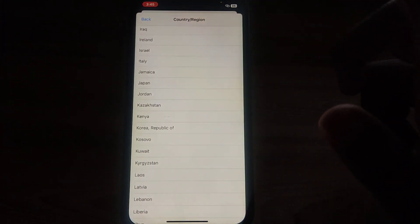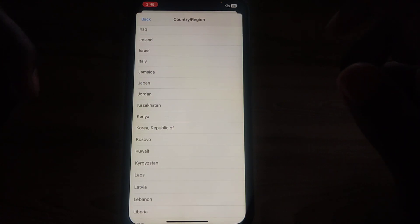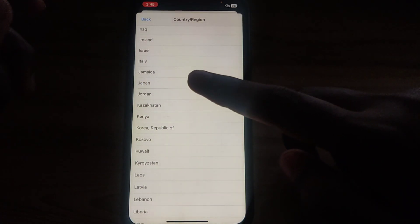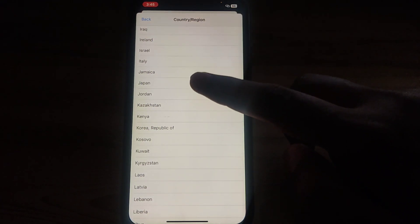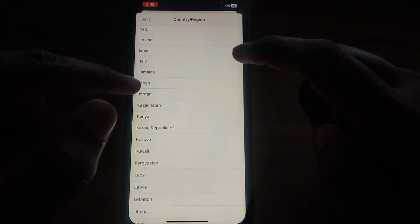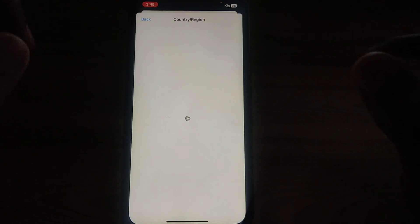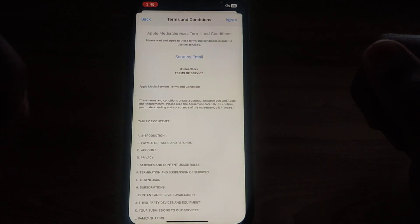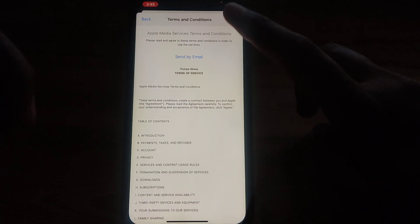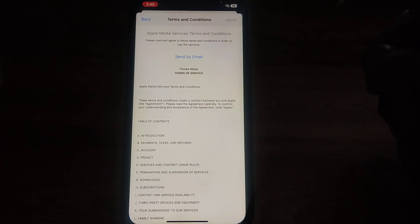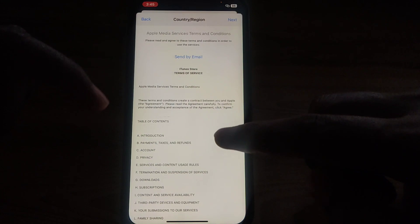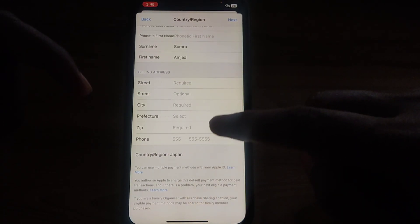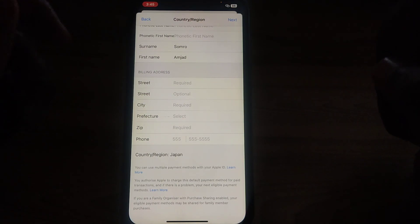Click on Japan and after a few verification steps your country or region will be converted to Japan. After clicking Japan, provide your payment method and all the required details. Then agree to the terms and conditions, fill in all the details, and your country or region will be changed to Japan.